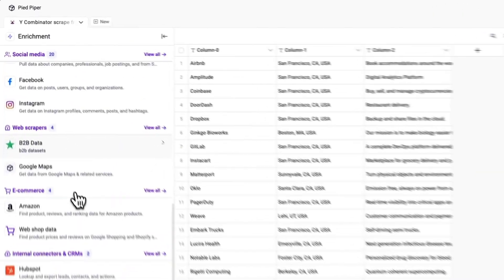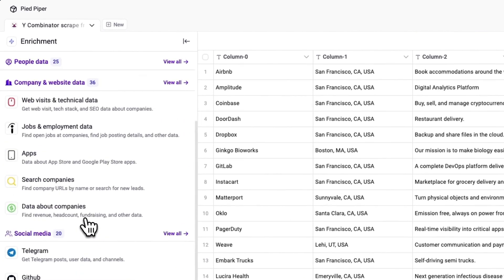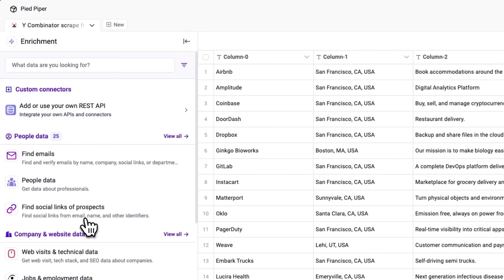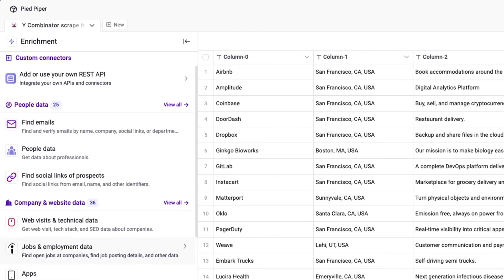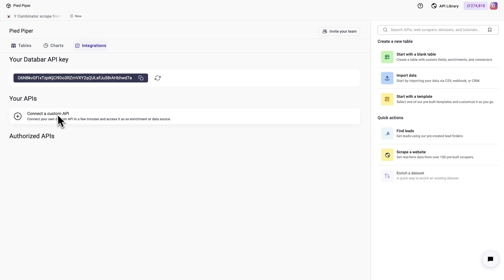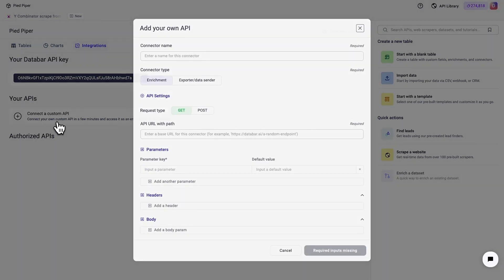One of Databar's coolest features helps you enrich your spreadsheet with data-rich third-party sources. You can even connect your own APIs to run custom queries.